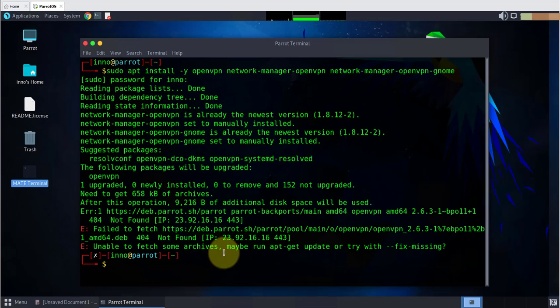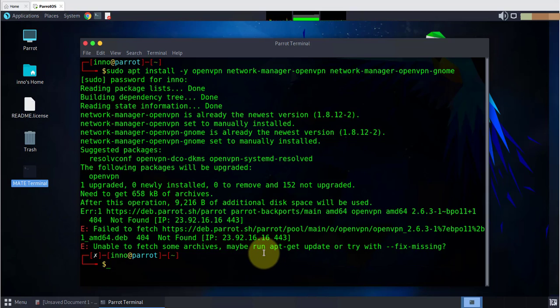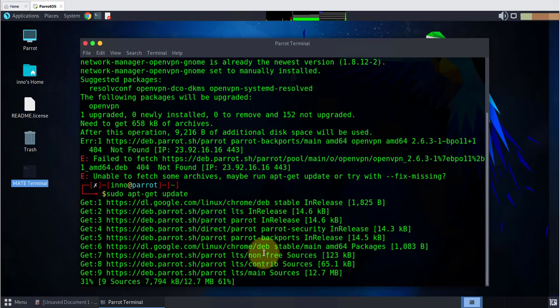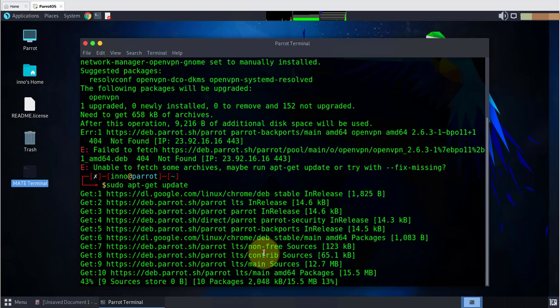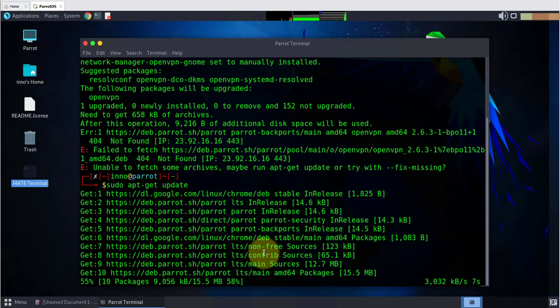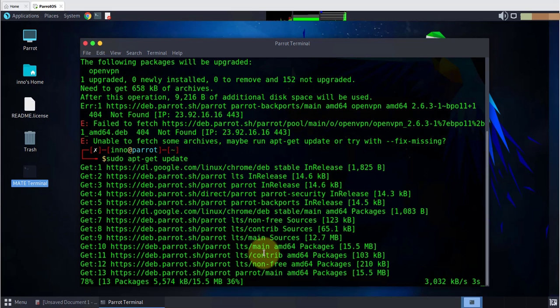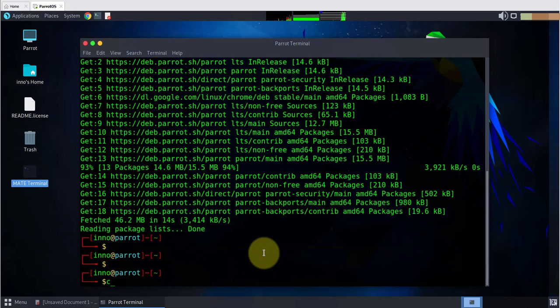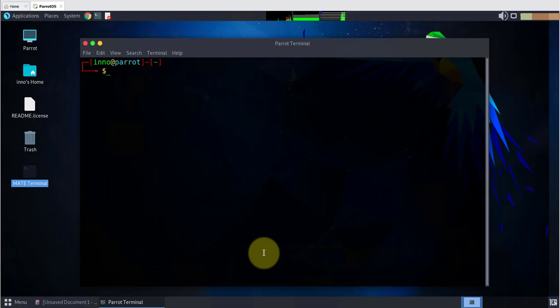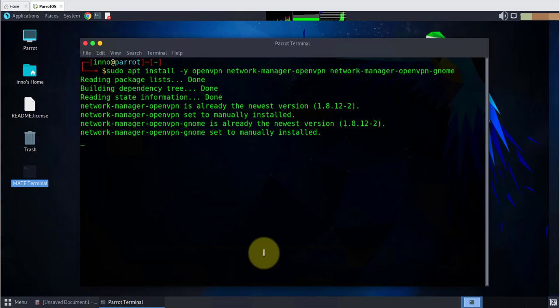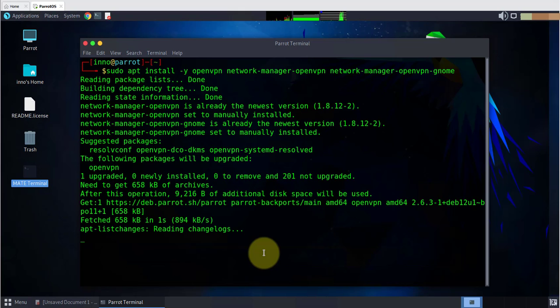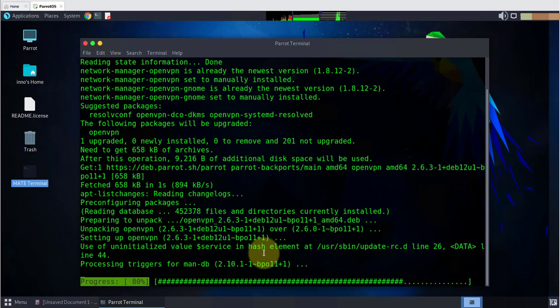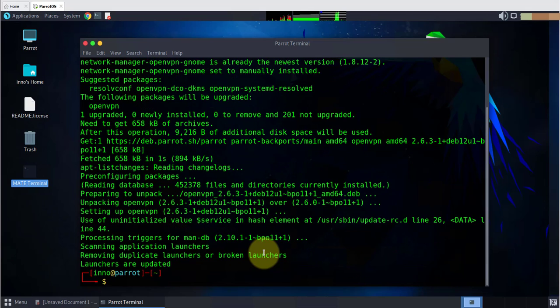So we're getting an error saying that we need to run apt update. So let's do that - let's update the packages and then we'll run that command to install the network manager for OpenVPN. Let's clear this and rerun the command. Okay, it looks like we didn't get any errors this time so that should have installed it for us.